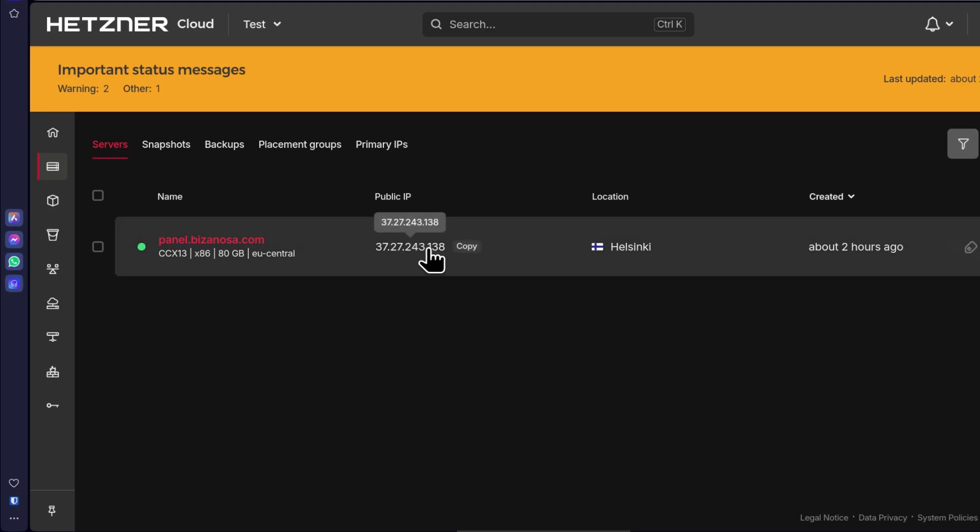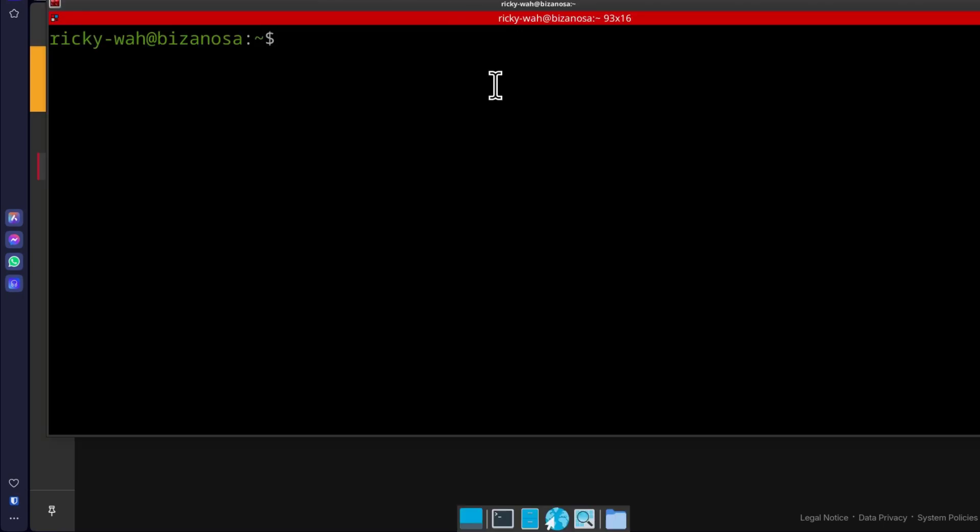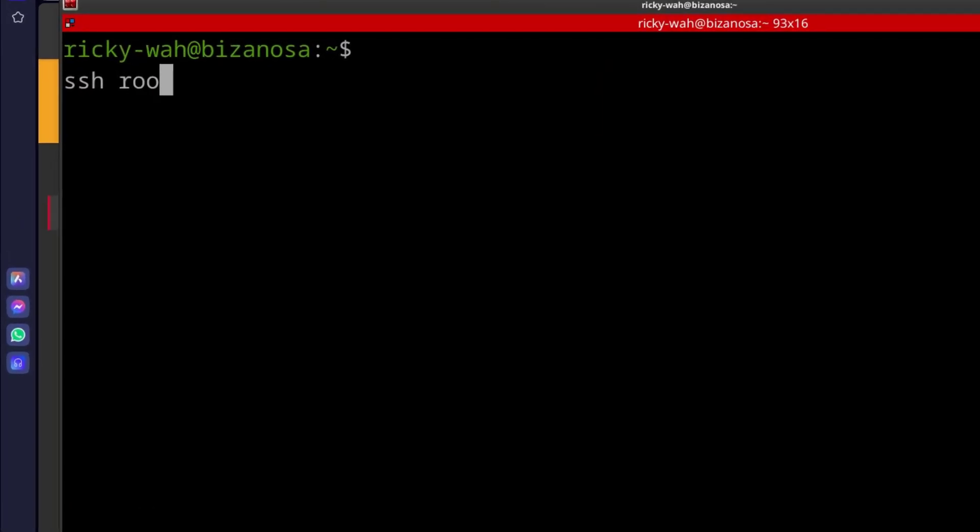So copy your IP address and then you'll just type in SSH and the user by default is root and your IP. Paste that in there.